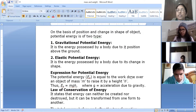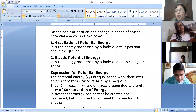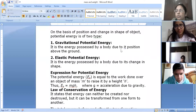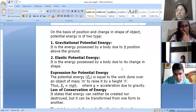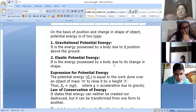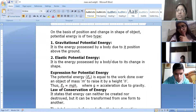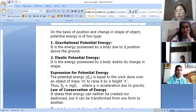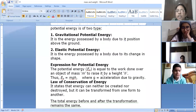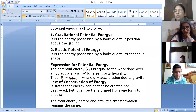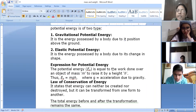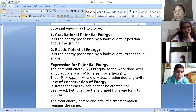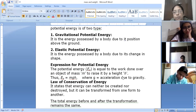Gravitational potential energy is the potential energy possessed by a body due to its position above the ground. The energy possessed by a body due to change in its shape is elastic potential energy — for example, when we stretch a rubber band it has elastic potential energy. The expression for potential energy is the work done to raise an object of mass m by a height h, so potential energy equals mgh, where g is acceleration due to gravity.